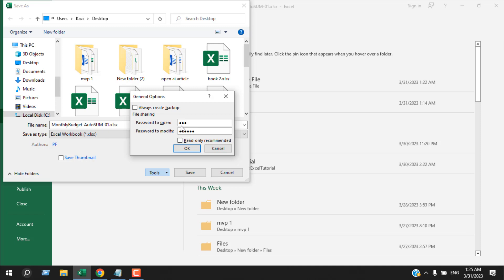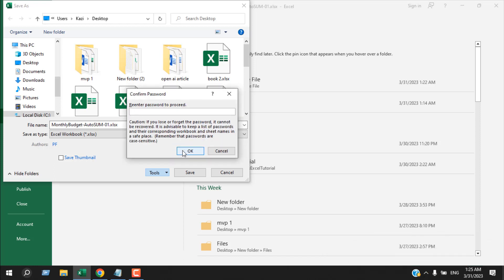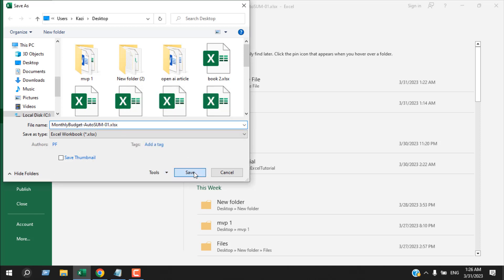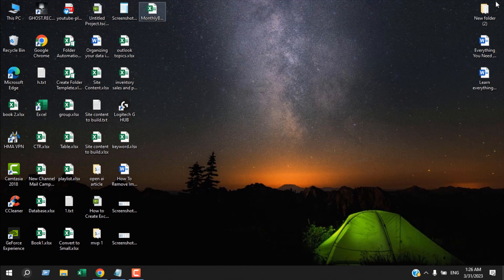So the password to open is '123' and the password to modify is '123456'. Then I'm going to click on the Read-Only Recommended checkbox, click OK, confirm the open password '123' and the modify password '123456', and then save it. I'm going to close this.